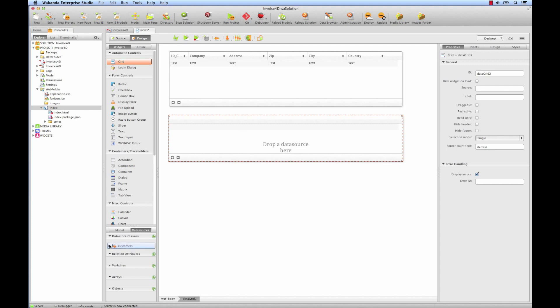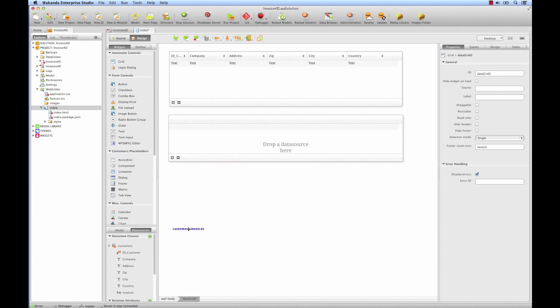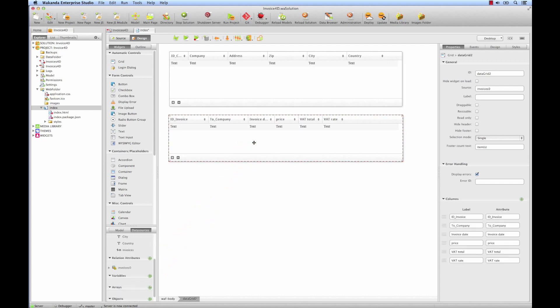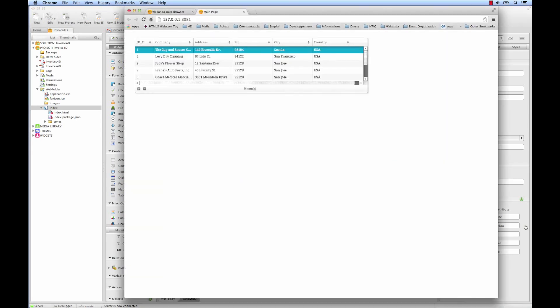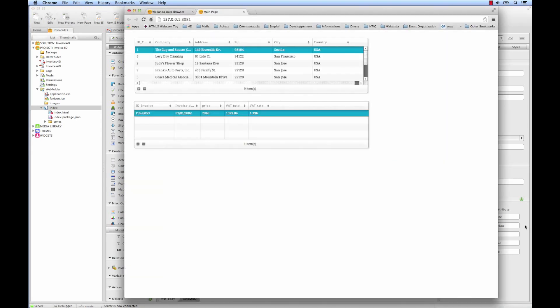We go back into Wakanda, where we'll now display our client invoices. This one is related to a client. So instead of just going to query the invoice table, we'll search for the navigation attribute that we just generated. So in data sources, under customer, we find the invoices attribute, which corresponds to our relation in the 4D structure, which will automatically retrieve the invoices related to this customer. Now let's customize this grid a little bit. On the lower right, let's see which fields to display. For example, we can hide the return relation to company. Back in the browser, we'll refresh. We see our two grids, totally functional, and we can view each client's invoices.